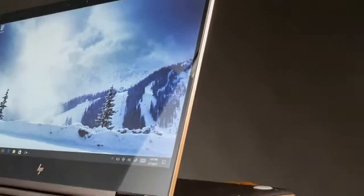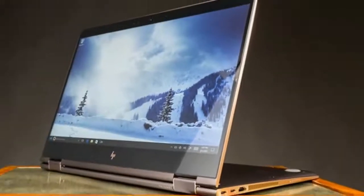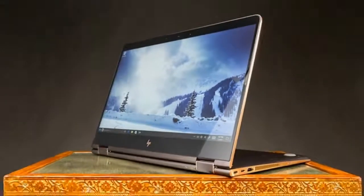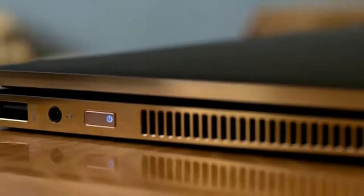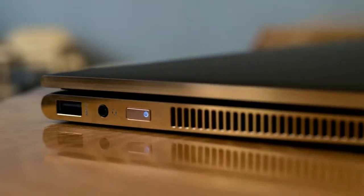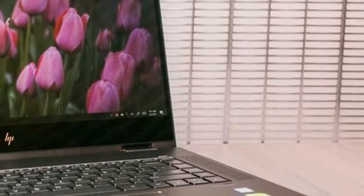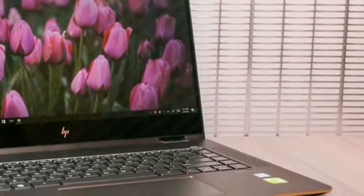There's no fingerprint reader with this laptop, but with Windows Hello, you can log in very easily. The glass-based trackpad is powered by Synaptics and it does a pretty good job overall. Two-finger scrolling and multi-touch was pretty responsive.